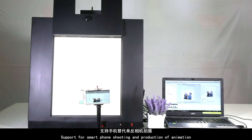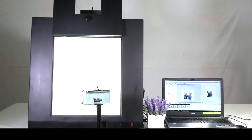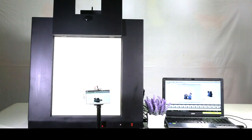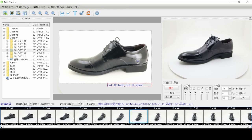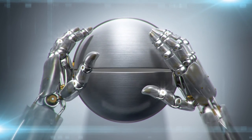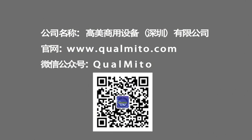The system supports smartphone shooting and animation production. Software updates are automatic and free for life. The number of animation frames, frame rate, and compression ratio can be freely set. RAW pictures in the camera are permanently retained for future use or as original evidence. The AIS era is coming — find the product, grab the opportunity, and get ahead. Thank you.